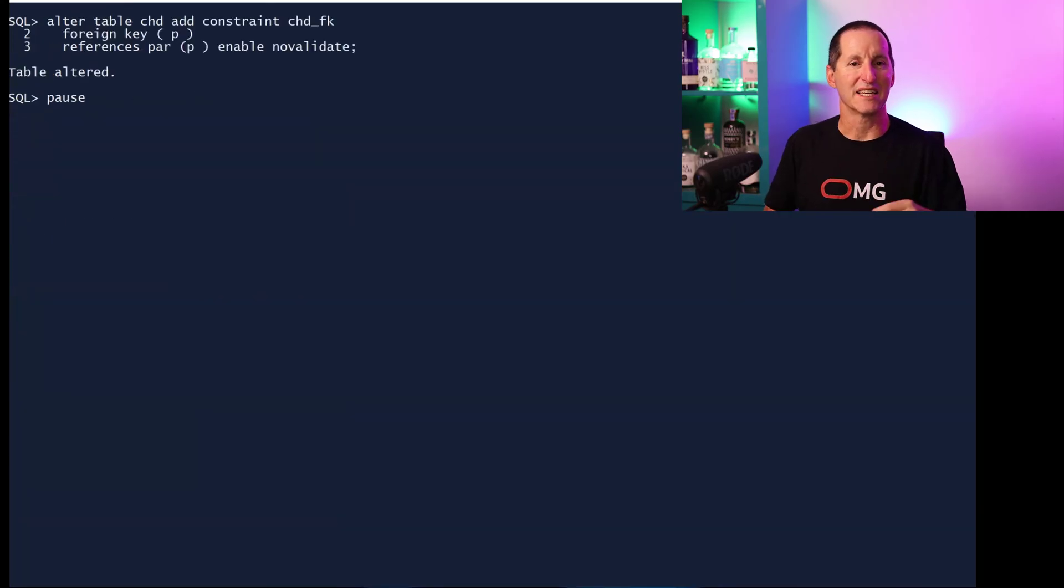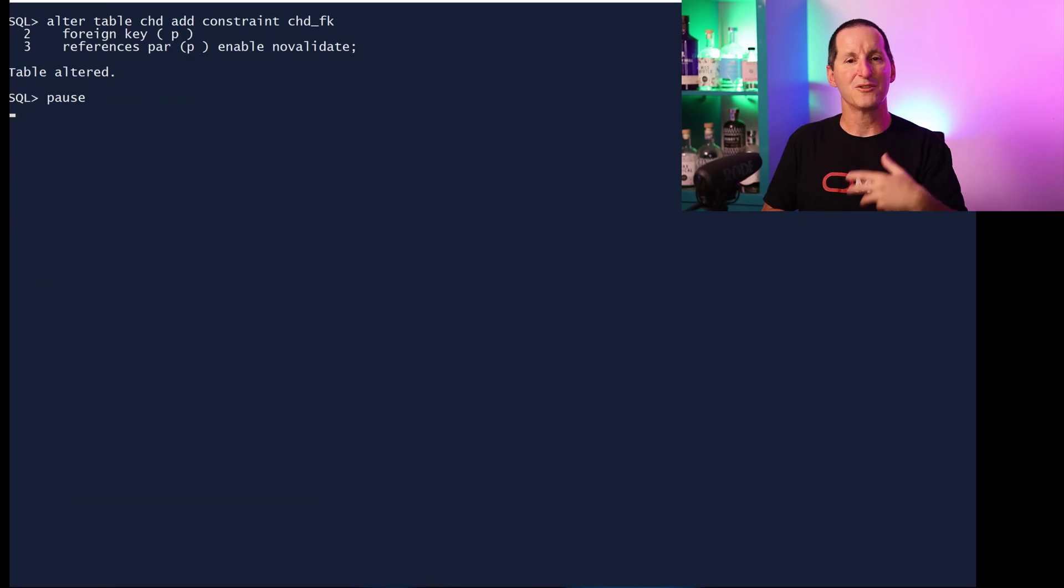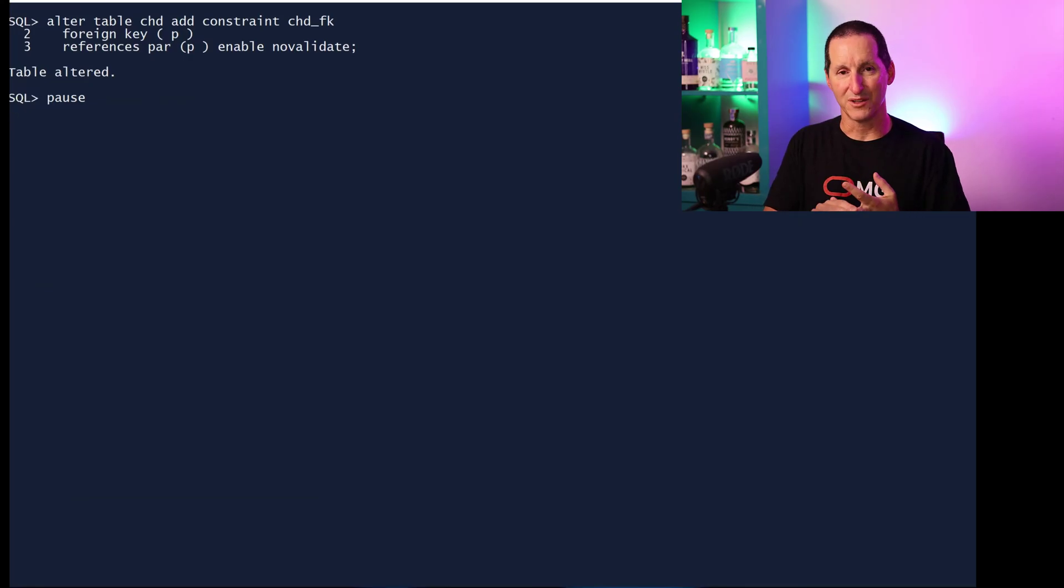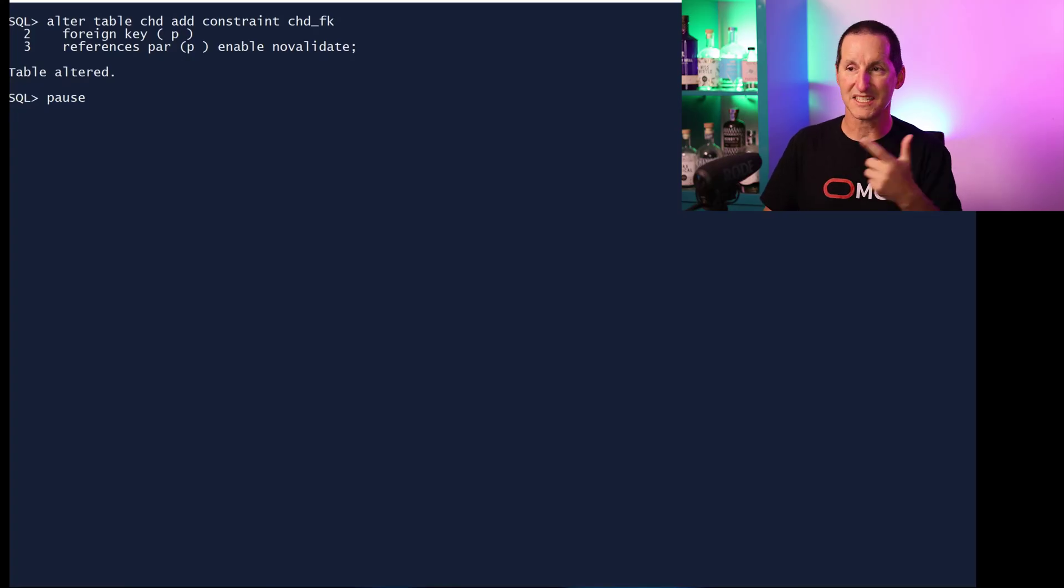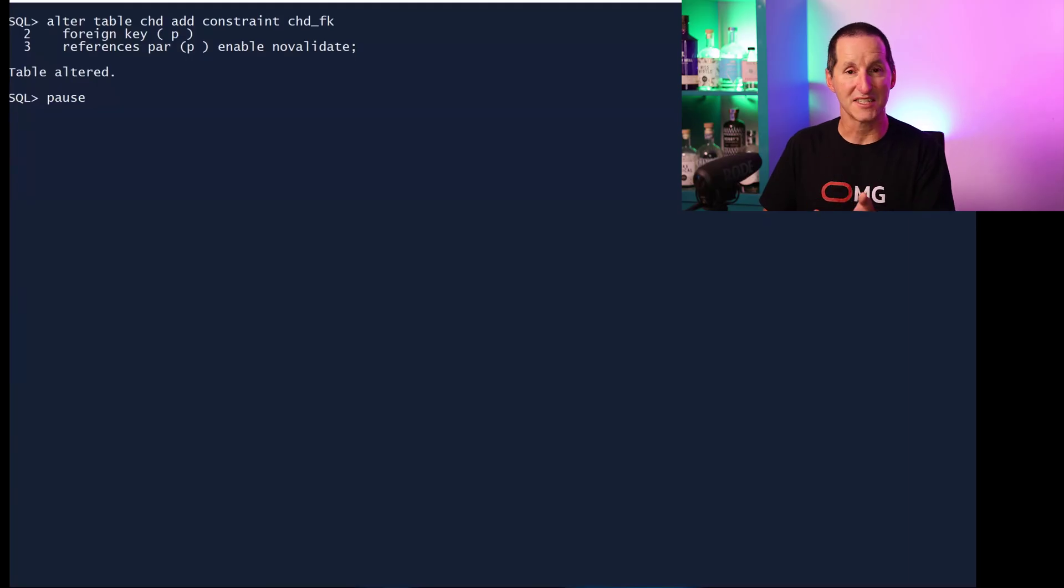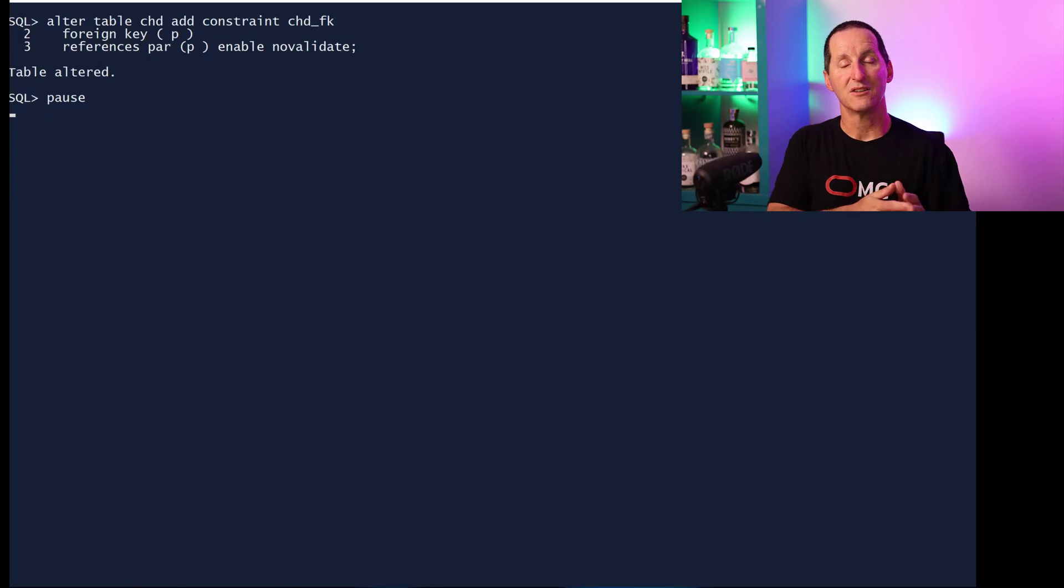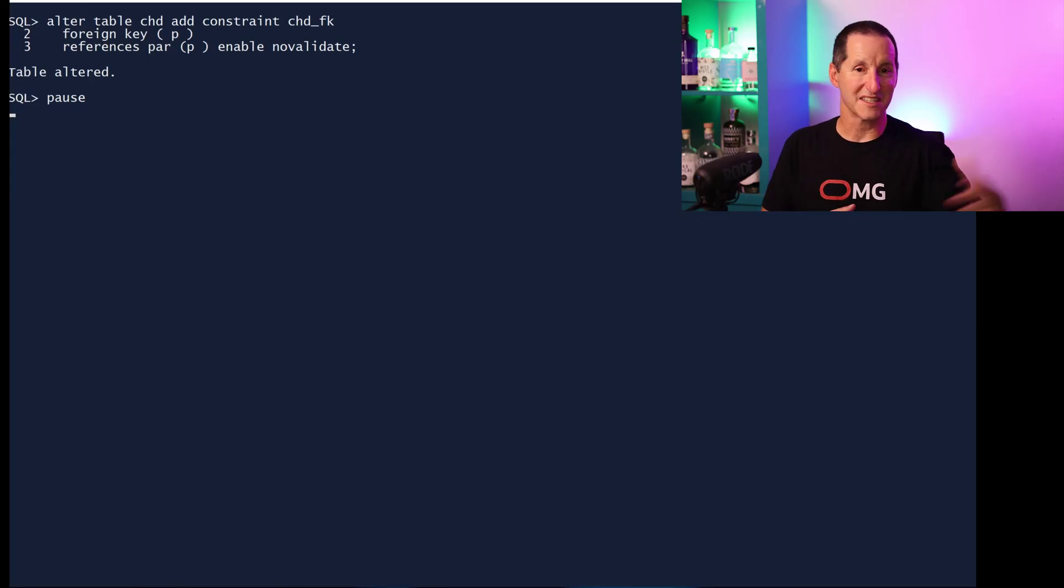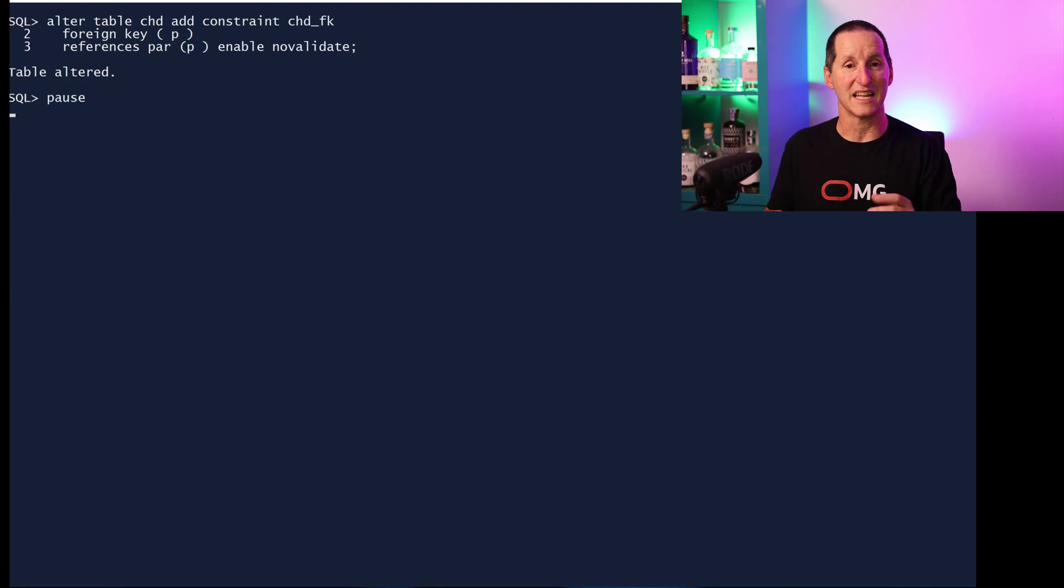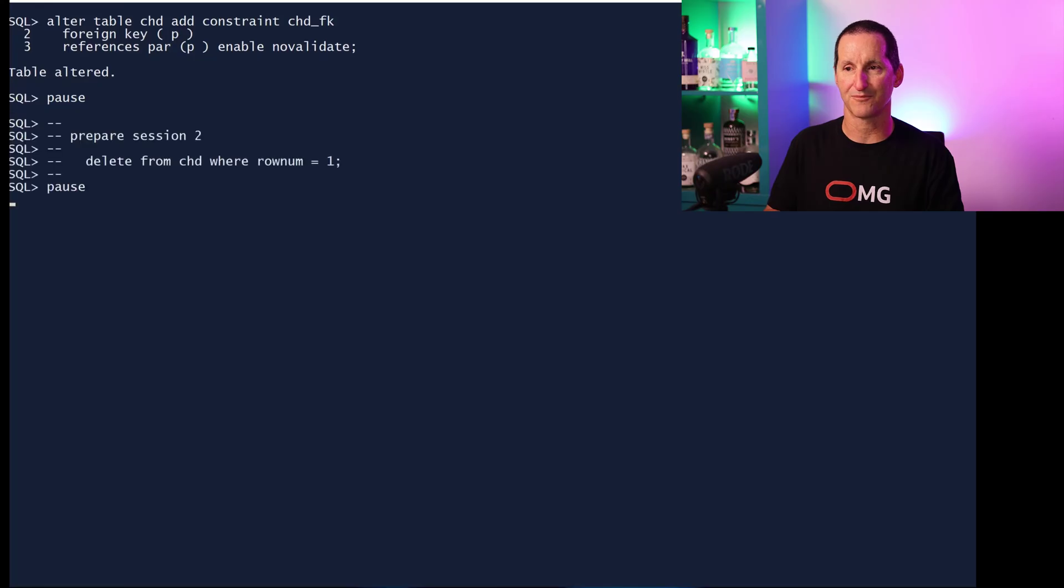This is the secret to getting constraints on in a very efficient manner. Rather than doing add a constraint which by default will create the constraint and then validate all the data, do it in multiple phases. In this case I'm going to add the constraint ENABLE NO VALIDATE and that's instantaneous. So it says the constraint is now on for any new or modified data. The existing data hasn't been checked but all new data is now going to be obeyed and make sure it's checked that it exists in the parent table.